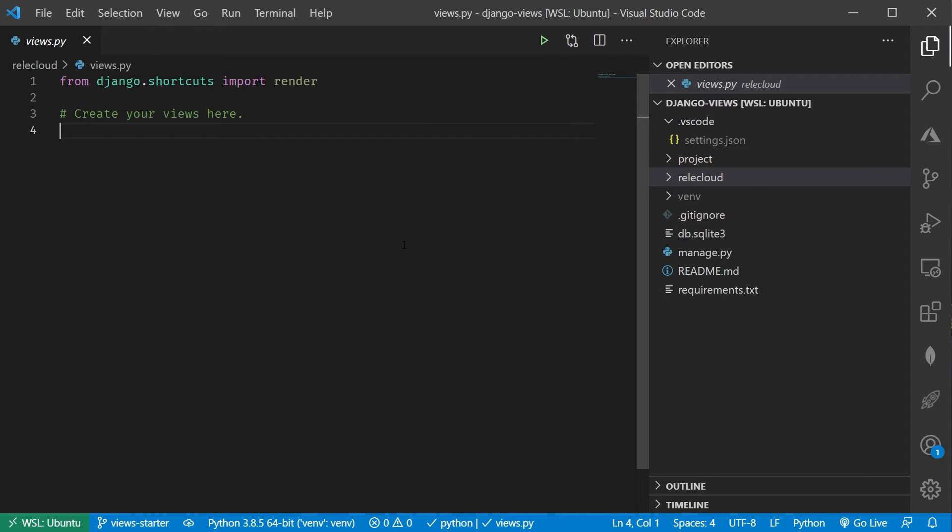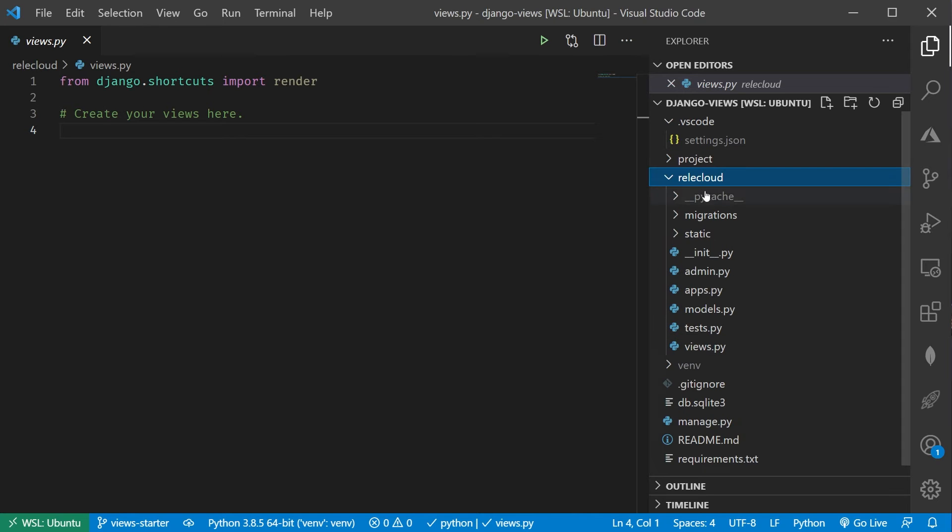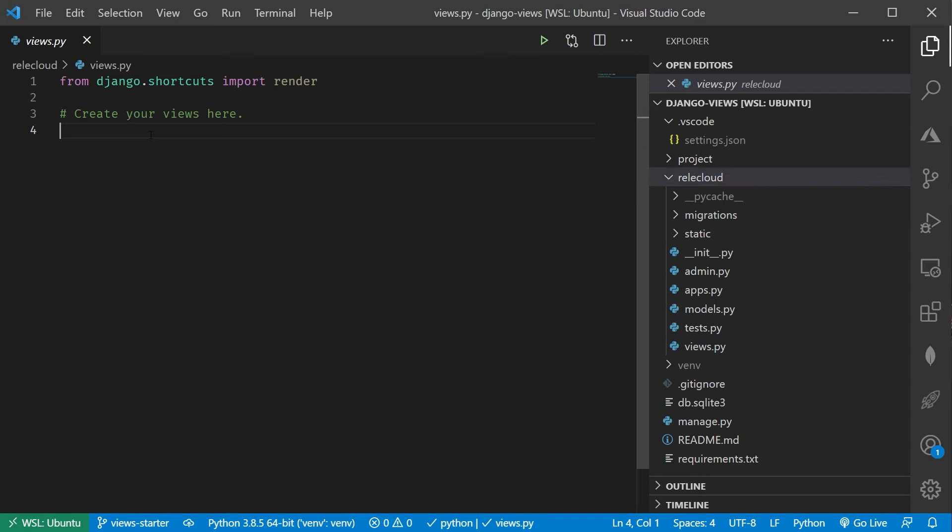What I've done here is I've opened up the little starter project. I'm inside of my Relic Cloud app, and I'm inside of the provided views.py file. This is what you'll see inside of any app that you create inside of Django that first time is this empty views. It tells us, create your views here. Let's follow those directions.